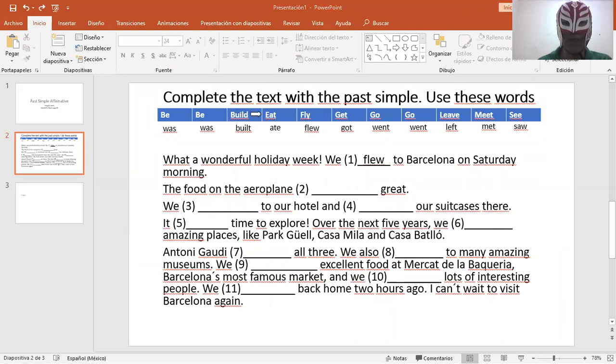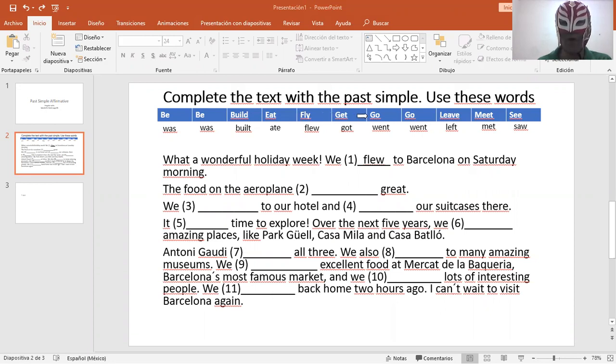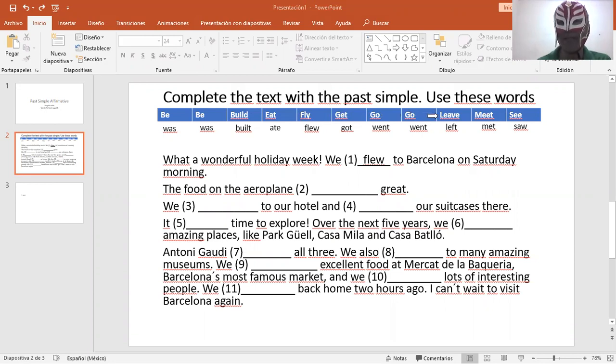Eat, comer. Fly, volar. Get, obtener. Go, ir. Go, one more time, ir. Leave, dejar. Meet, conocer. See, ver.